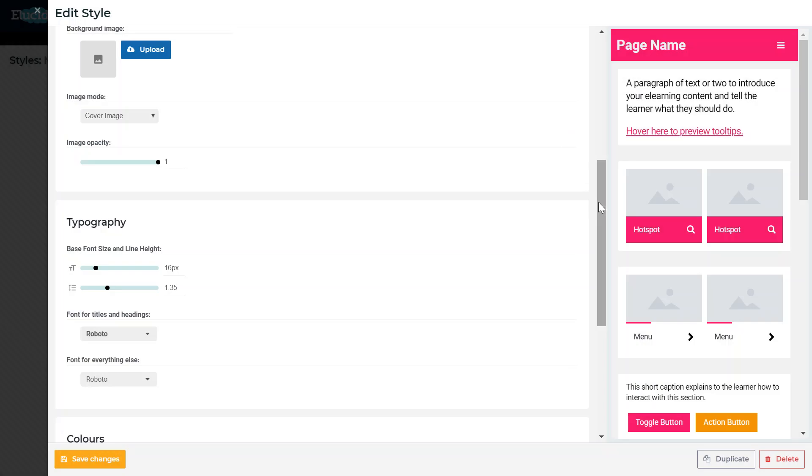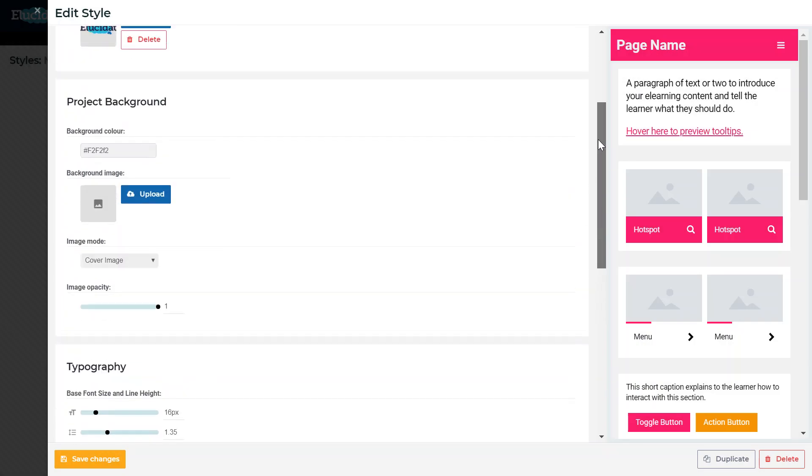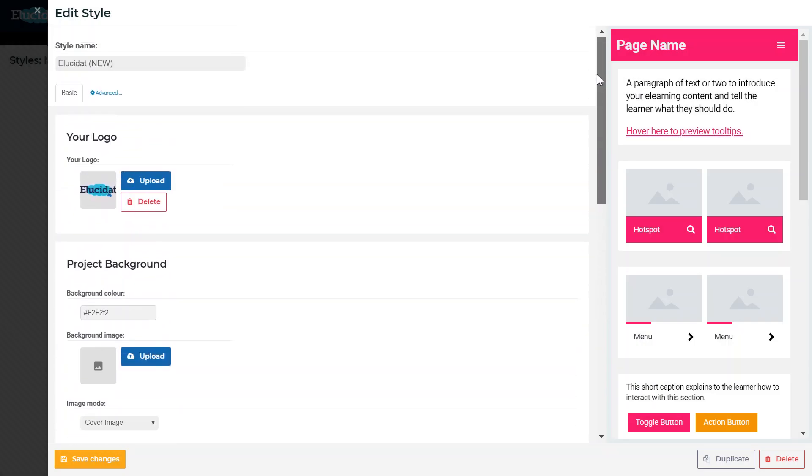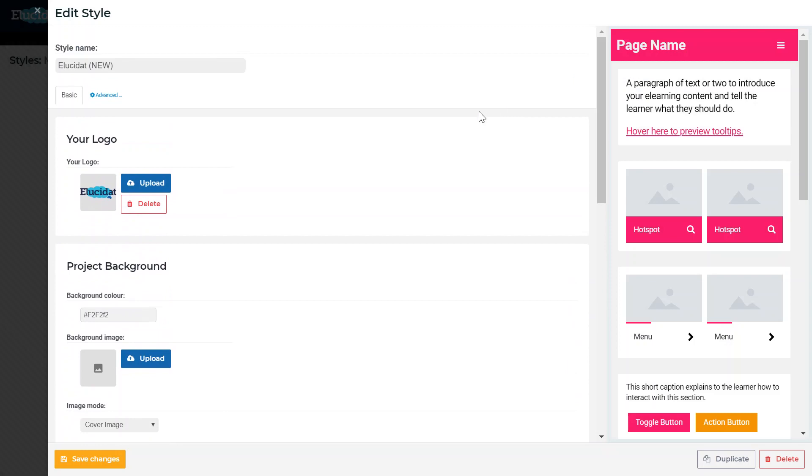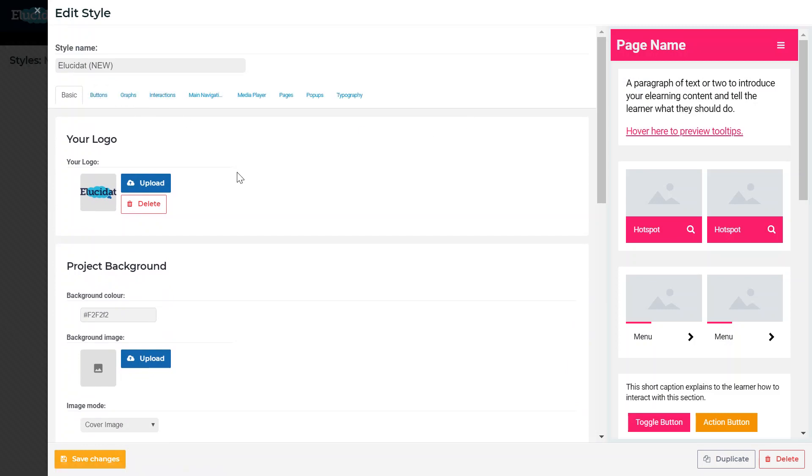The Style Wizard took me through the core elements of my brand, but if I want to customise my style further then I can do that in these advanced tabs. Each of these have got a lot of detail in them and really allow you to customise your style to quite a granular level.